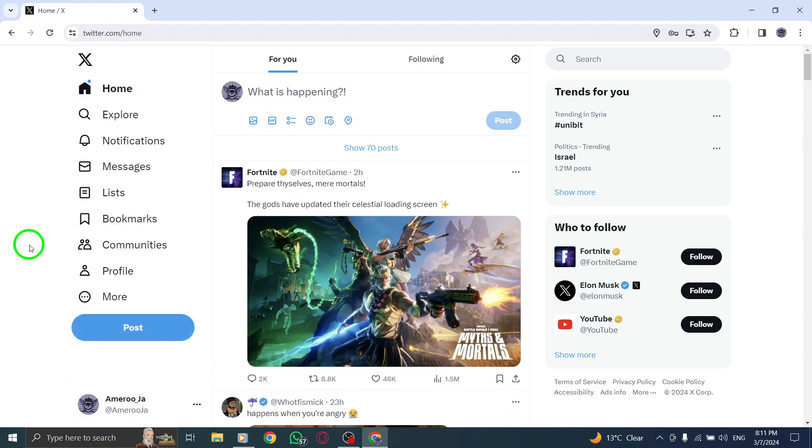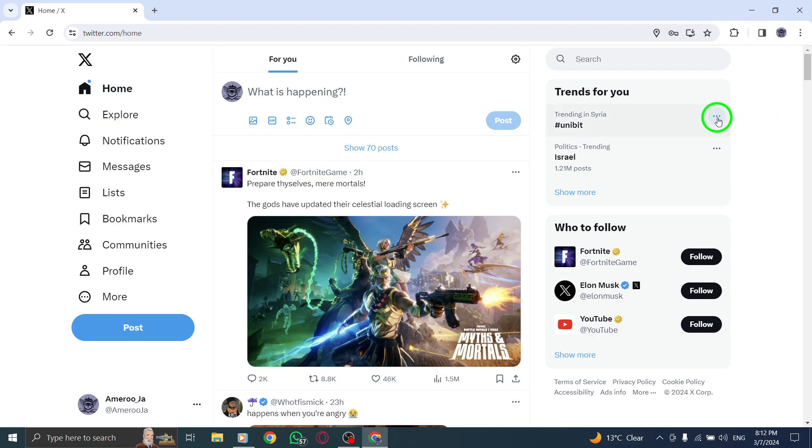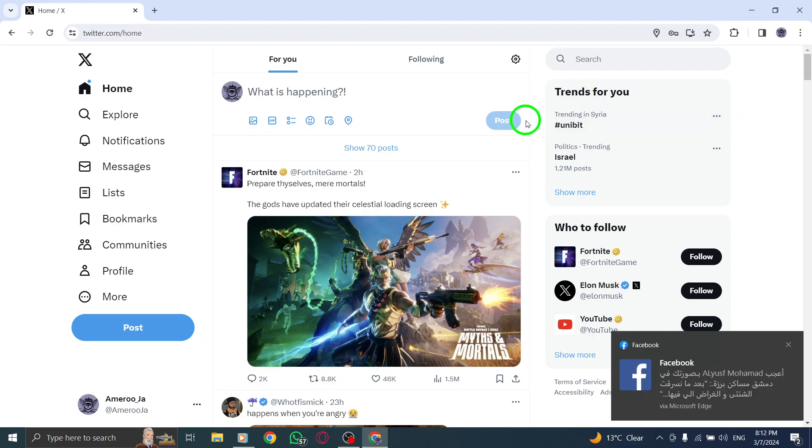After selecting the Log Out option, a pop-up menu will appear on your screen asking you to confirm the action. To proceed with logging out of your account, simply tap on the Log Out button once again within the pop-up menu.